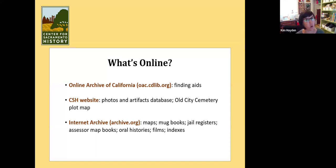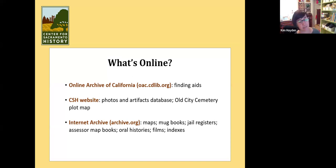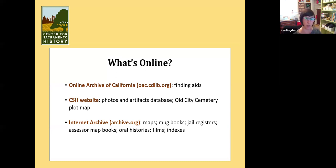You can search things like the coroner's records and find the name of someone. On our website, we have a photo and artifact database where you can look up photos and artifacts in our collection. We've got millions of photographs, but only around 30,000 are digitized — a drop in the bucket, but a good start. There's also an old city cemetery plot map on our website that is super cool — you can use it to look up people by name and see where their plot is in the old city cemetery. You can also look it up by race, by how they died, or by when they died.